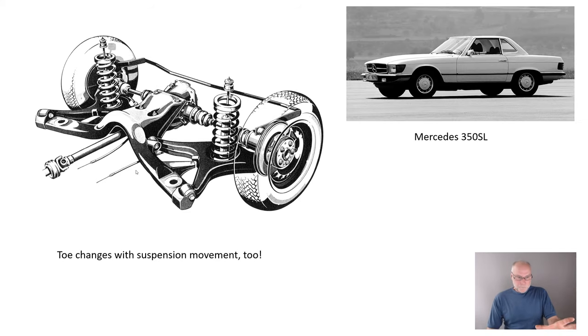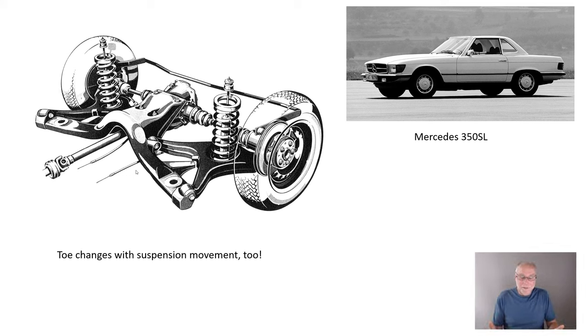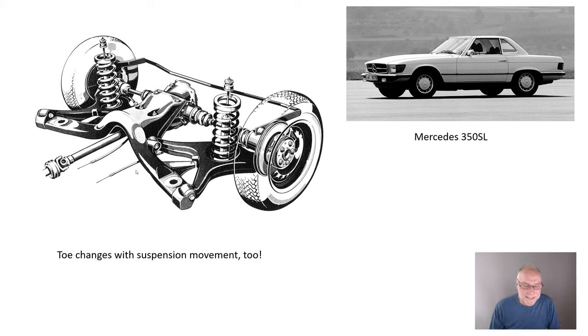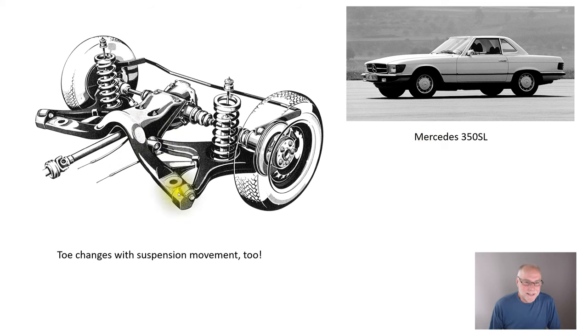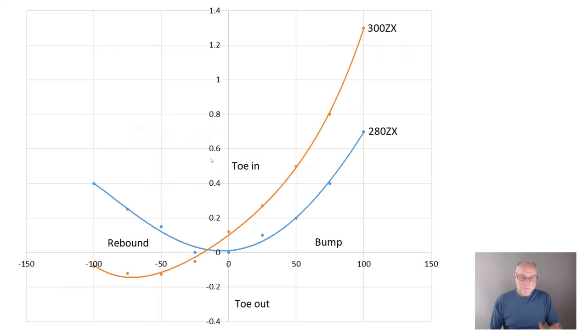Now, as I said, or touched upon earlier, toe changes as well. Now, you've got two things happening simultaneously. So you've got that camber change, but you've also got toe change. And here's yet another semi-trailing arm suspension, Mercedes 350 SL. You can see the angle there of the semi-trailing arms. And again, you can see what a neat assembly it is, how neat and how strong. So a final graph.